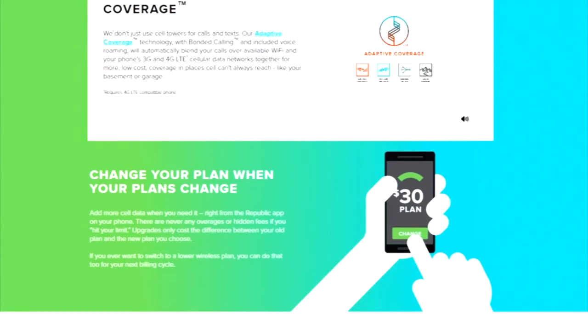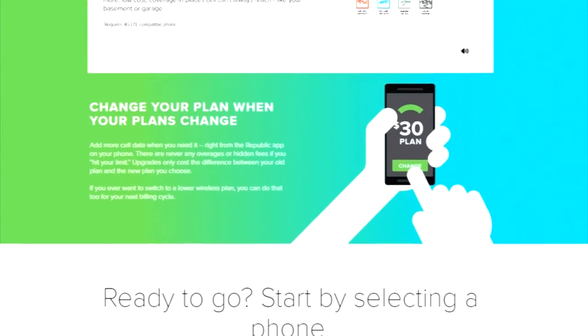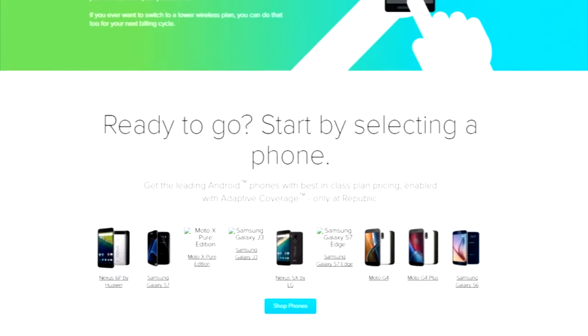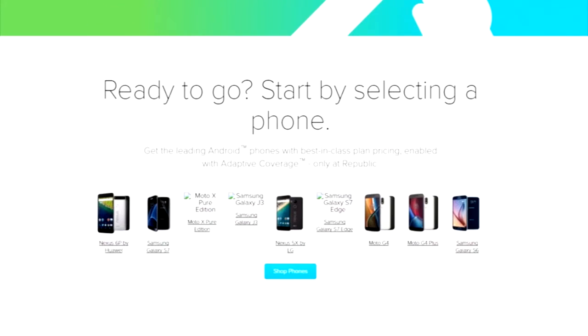But Republic has an unusual twist where it's always seeking out Wi-Fi. And whenever you're on Wi-Fi, it doesn't count against your data at all.